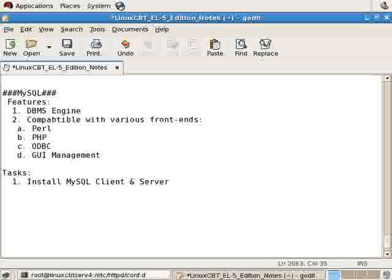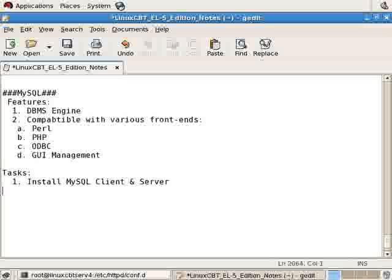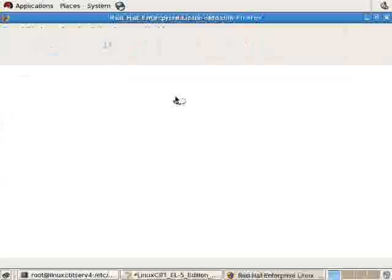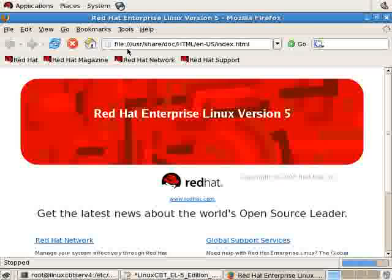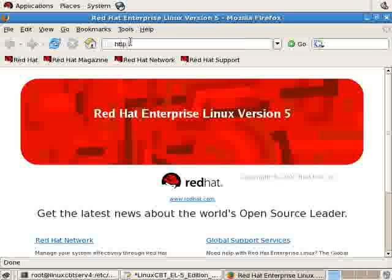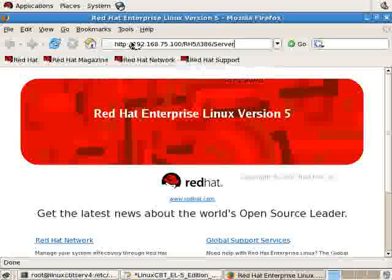The client packages or client software can be found in the client package which is simply MySQL followed by the version name. And the server engine, the DBMS itself, can be found in the server package. We'll use YUM to perform the installation, but before doing so, let's launch a browser and connect to our RPM repository, our YUM repository, to show you the list of packages included with this release.